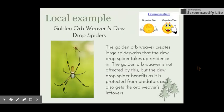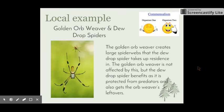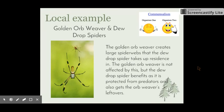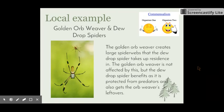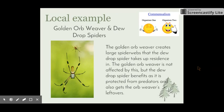A local example that we looked at on the excursion was the golden orb weaver and dewdrop spiders. We saw in the mangroves a large spider web created by the golden orb weaver, and in the corner a small dewdrop spider significantly smaller than the orb weaver. The golden orb weaver is not affected by this relationship, but the dewdrop spider benefits because it's quite small and is protected from predators by the larger spider. It also has access to the orb weaver's food, as the dewdrop spider could not create such a large web itself.